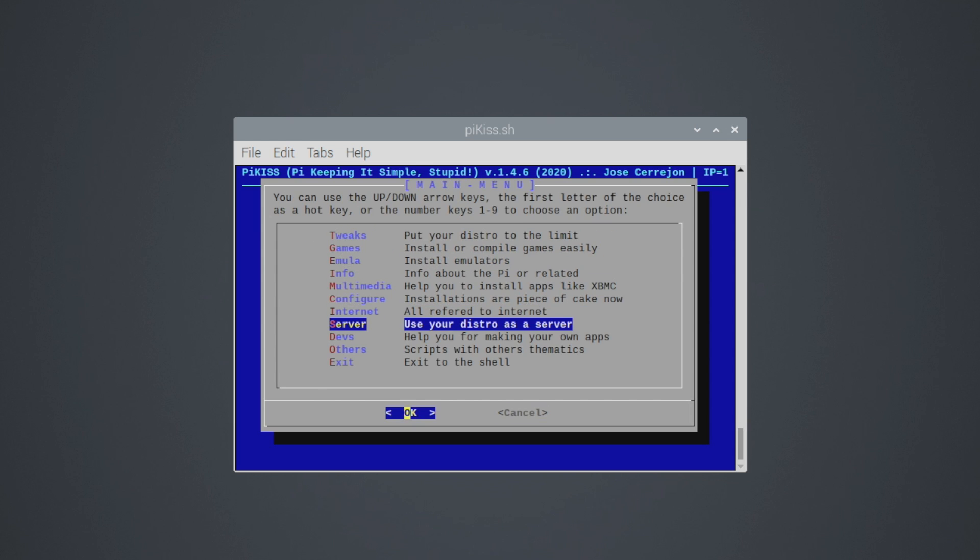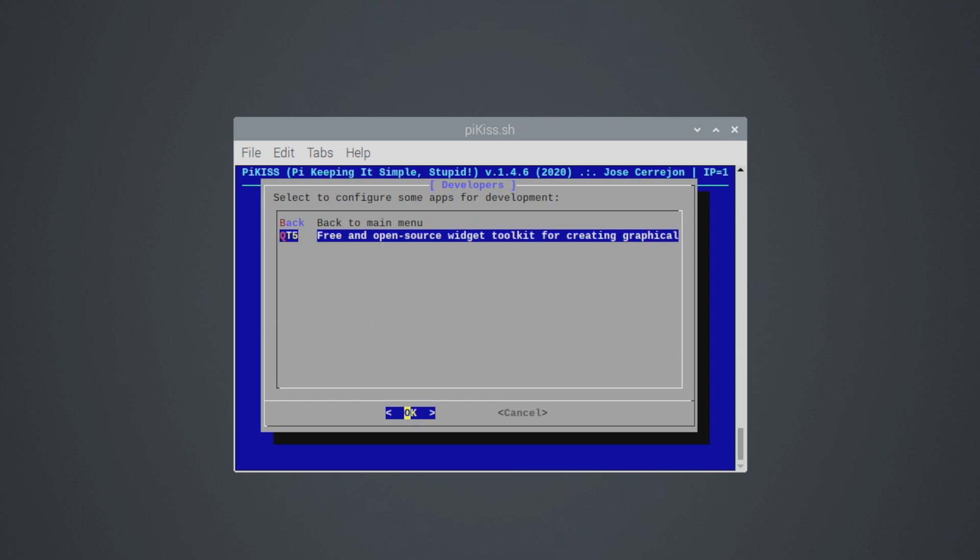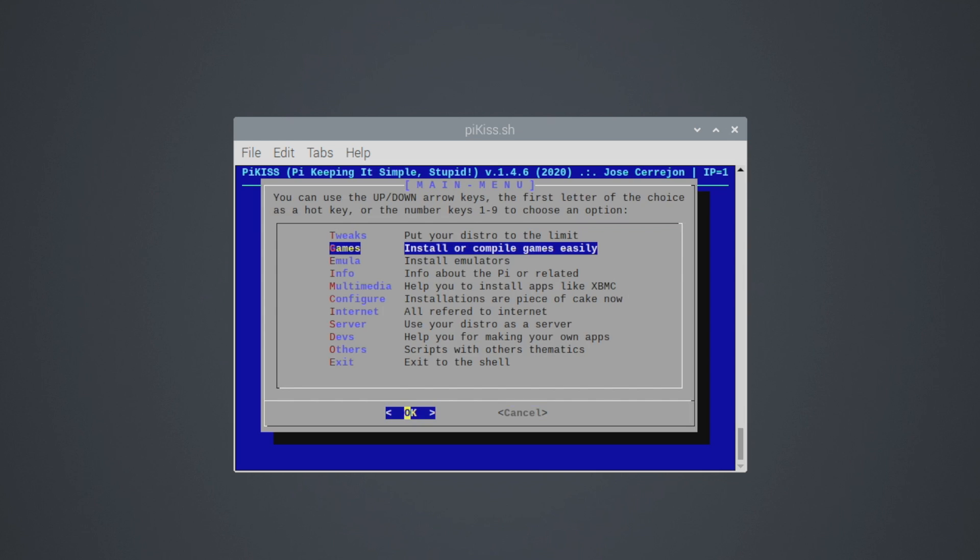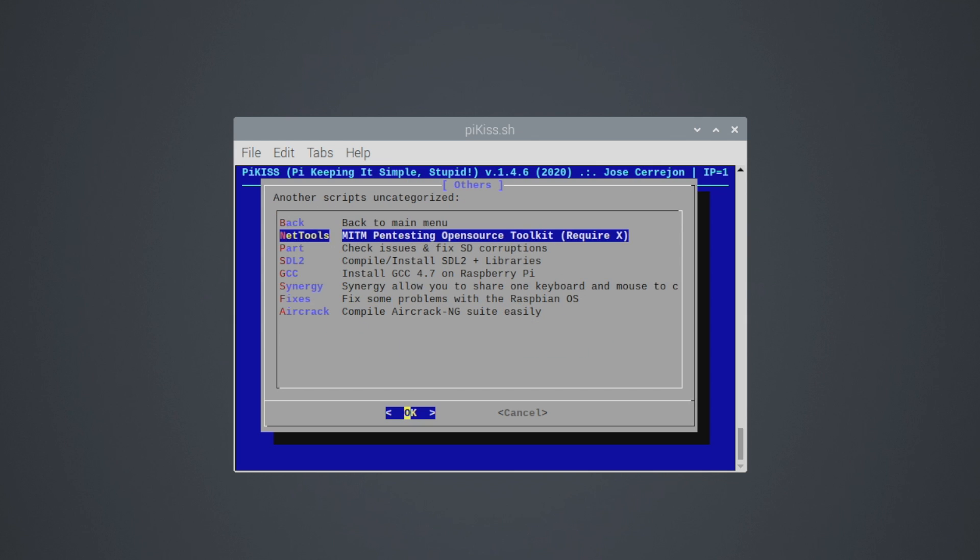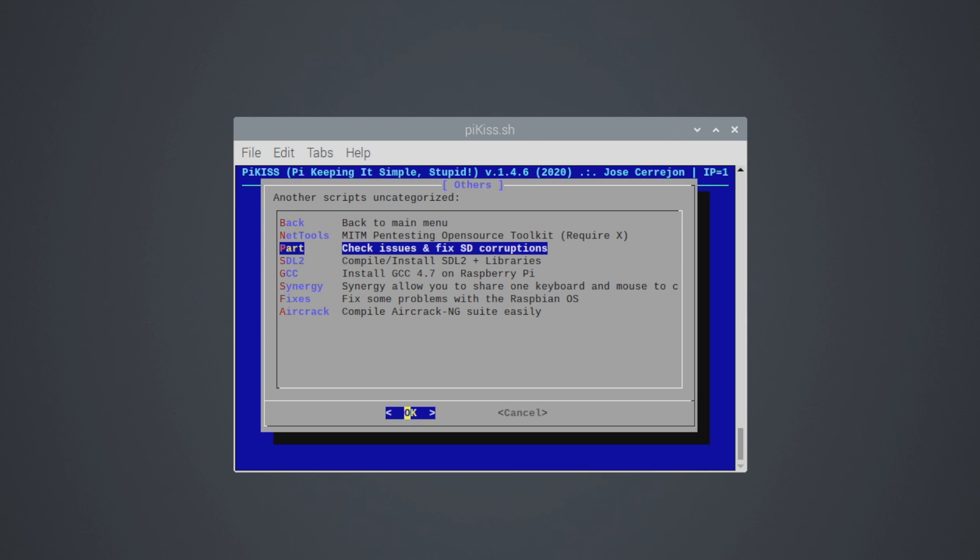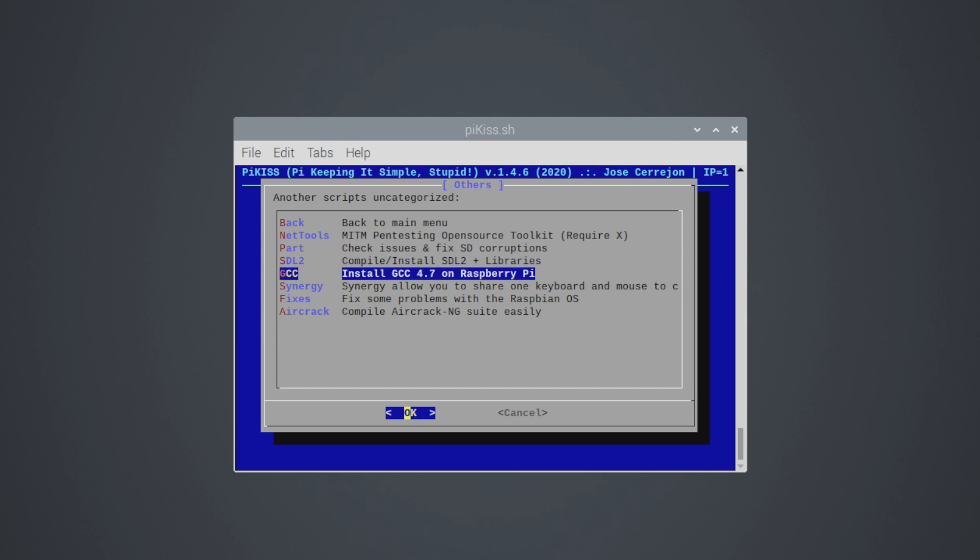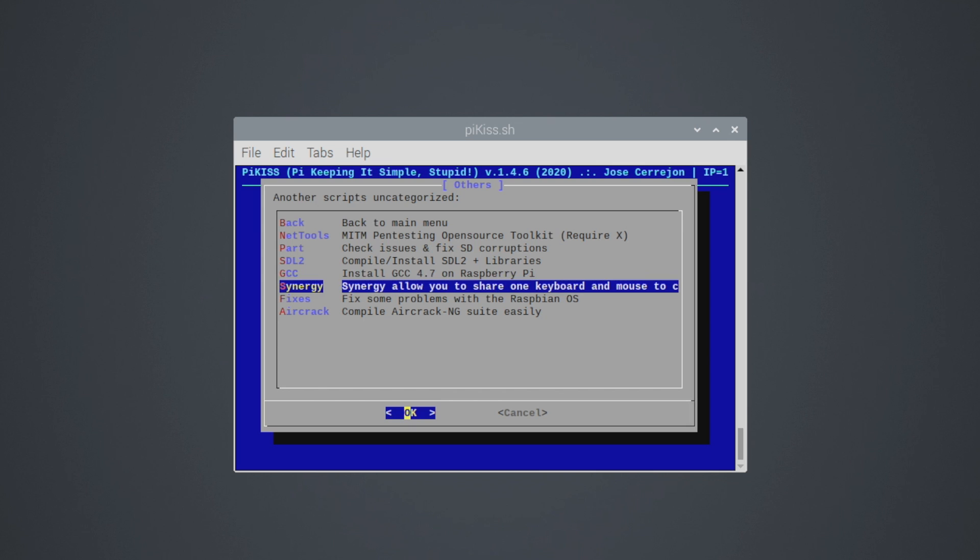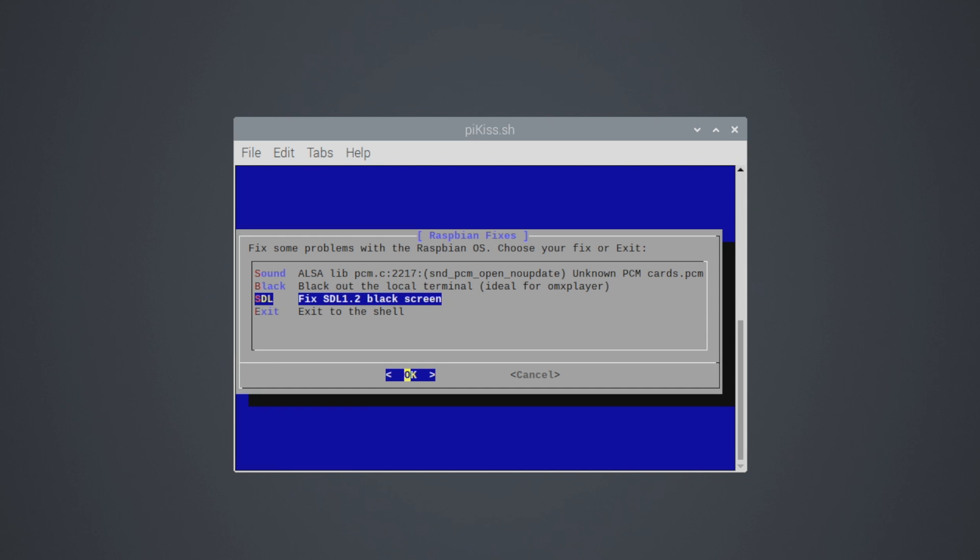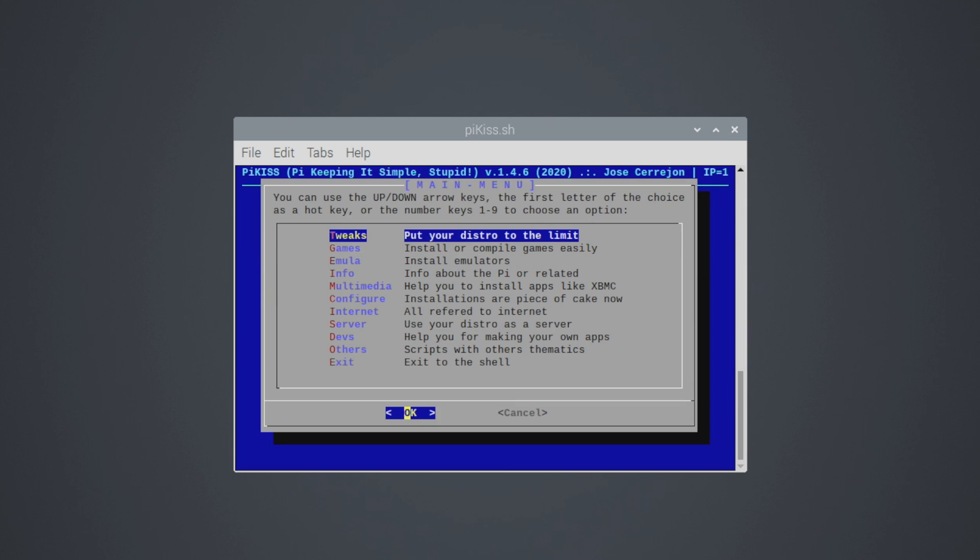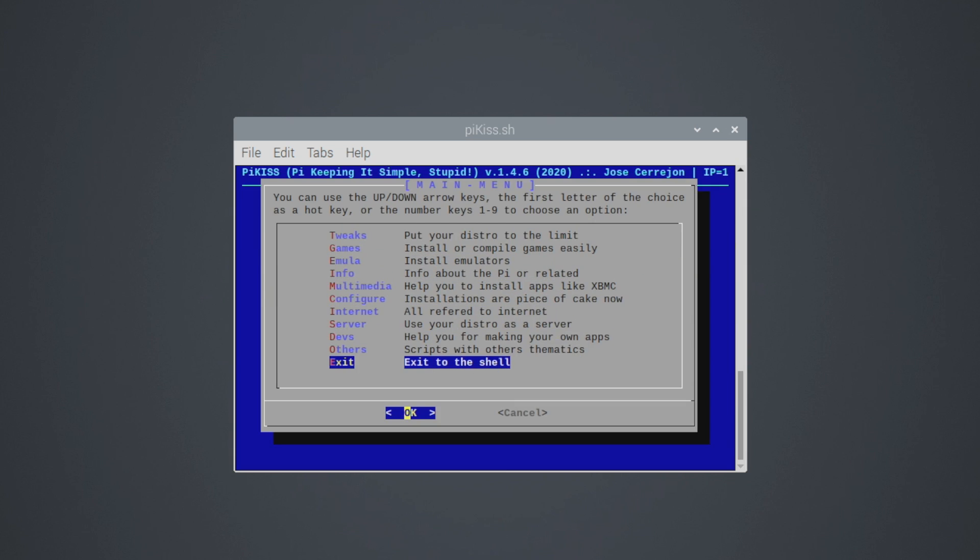Use your distro as a server, devs. We have QT5 right here. This is a free and open source widget toolkit for creating graphical interfaces. Pretty easy on the Raspberry Pi if you want to create your own app. Something like this, maybe. And we have others. NetTools part, SDL2. We can compile and install it right here. Synergy fixes. Fix some problems with the Raspberry Pi OS. Fix SDL 1.2 black screen. And we can exit the shell here. This will bring us right back to the menu.